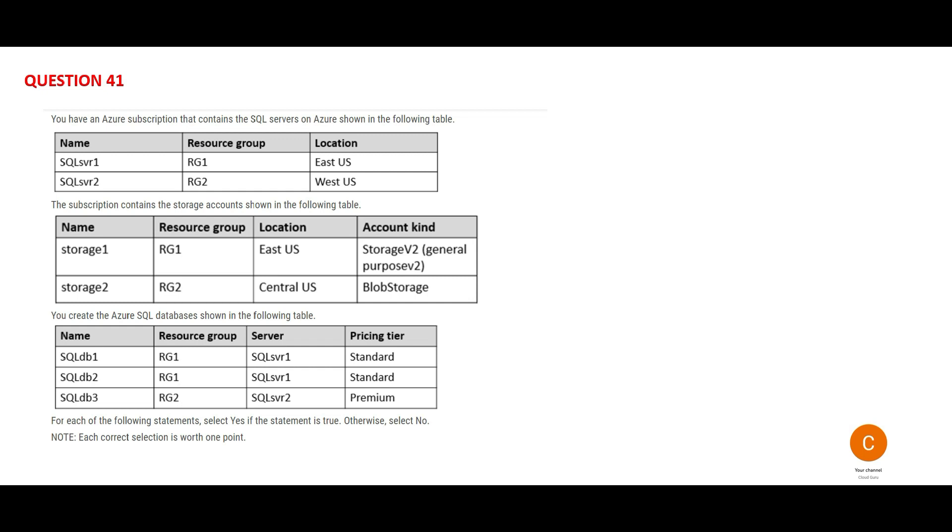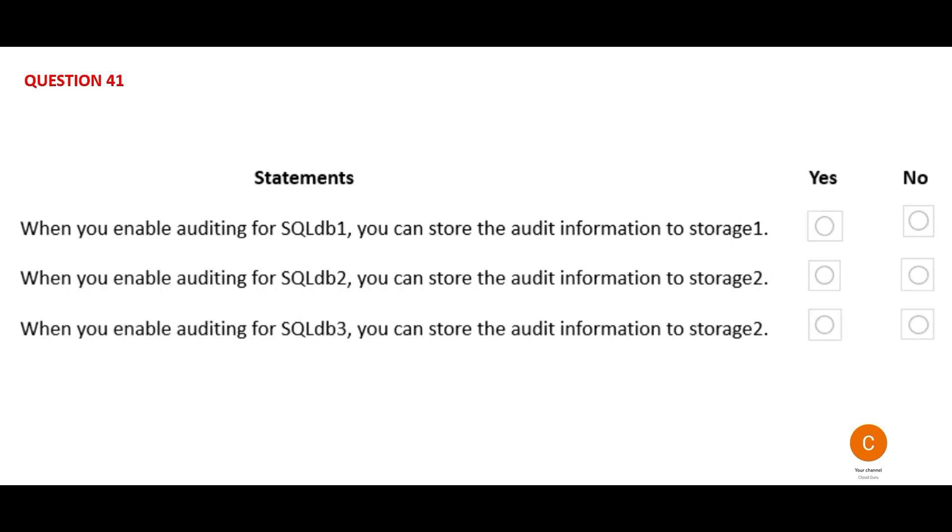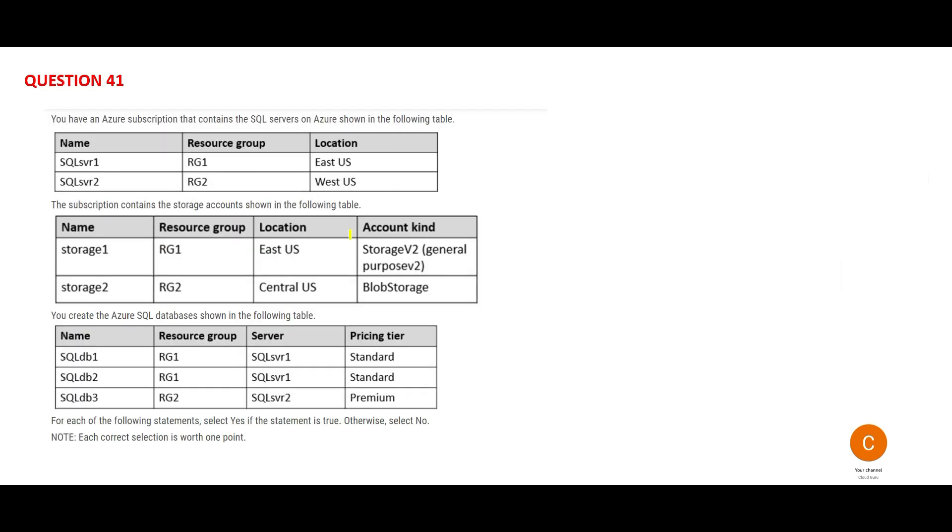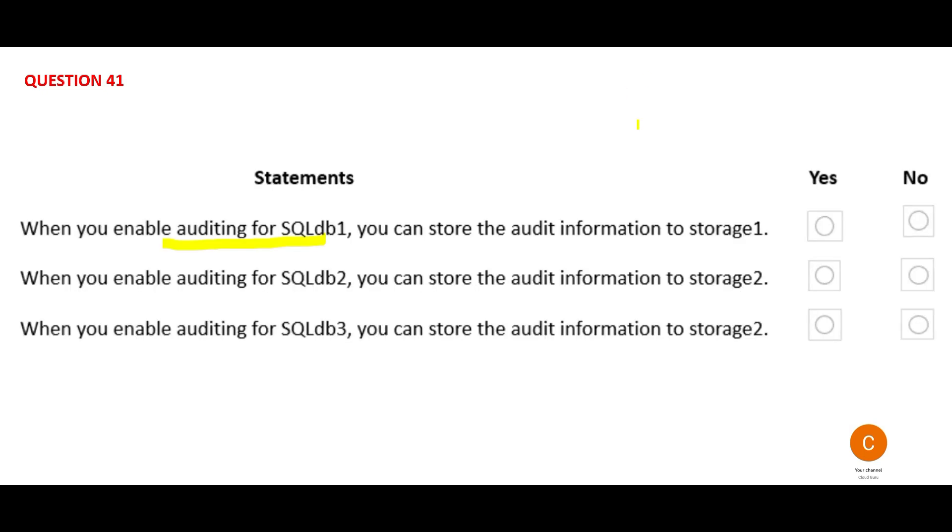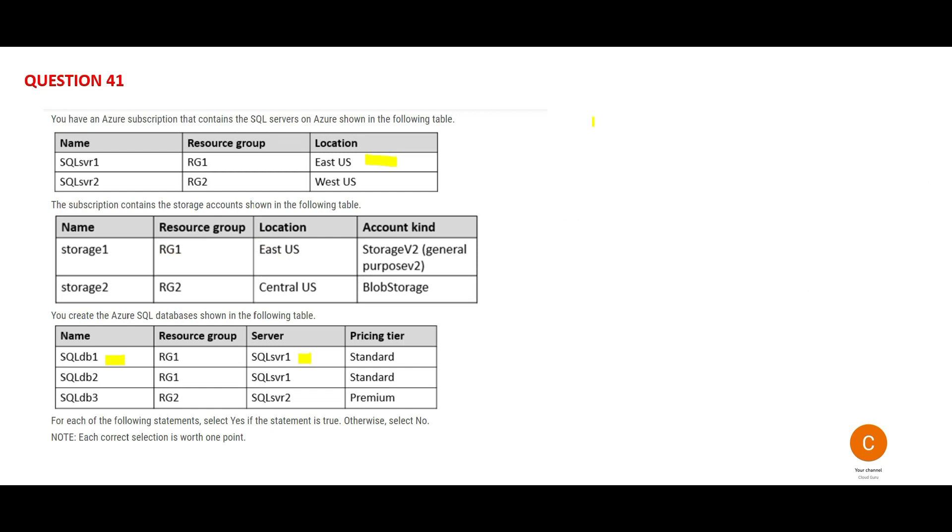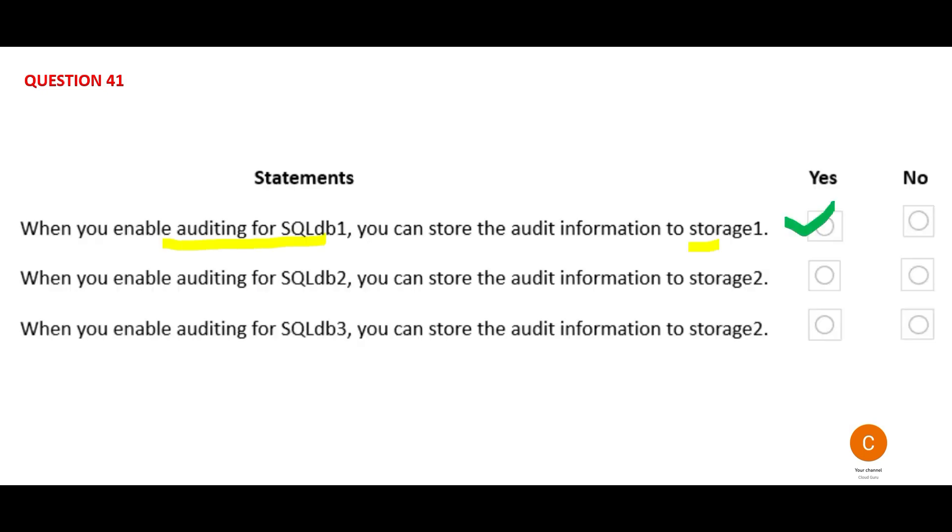Now you can pause this part of the video and read this carefully. There are three questions linked to that part. Let's look at the first question. It says when you enable audit for SQL Database 1, which is belonging to server SVR 1 in East US, you can store the audit information to storage 1. Is storage 1 in East US? Yes, my friend. This guy is in East US. So if both of them are in the same region, you can do that. Yes would be the right answer.